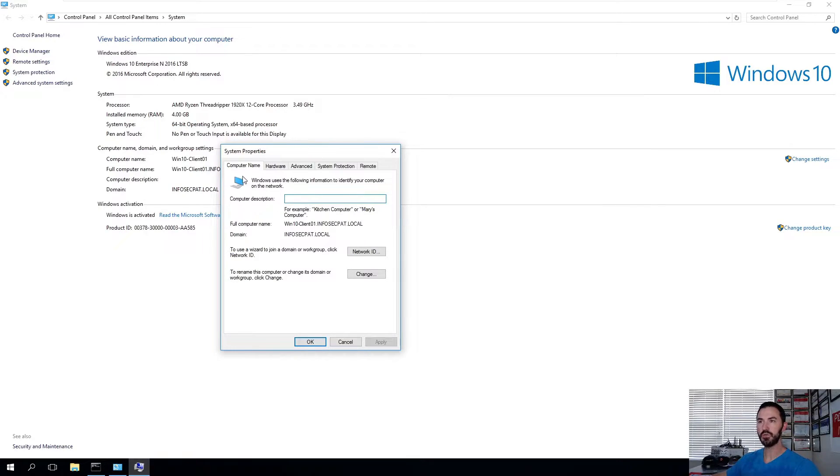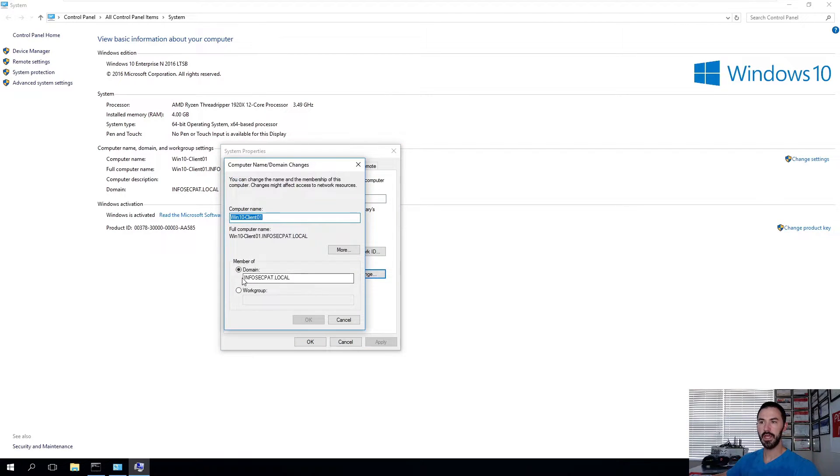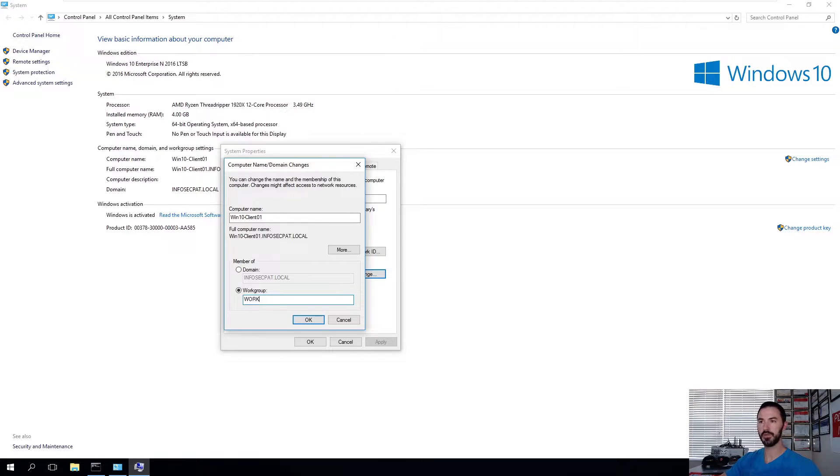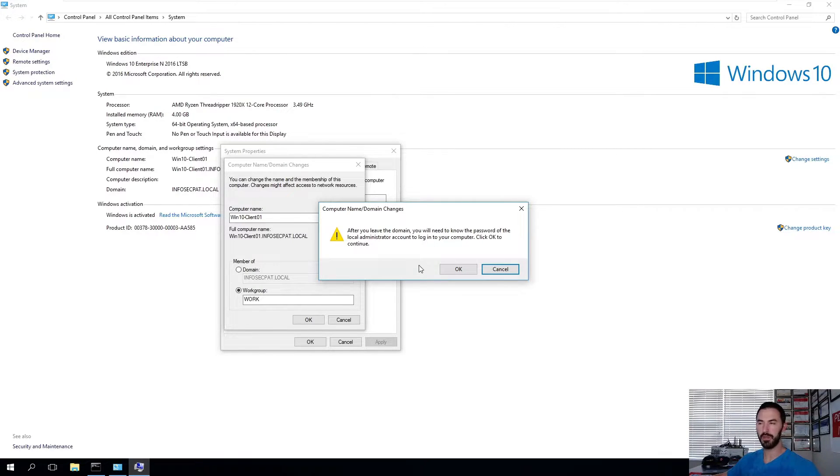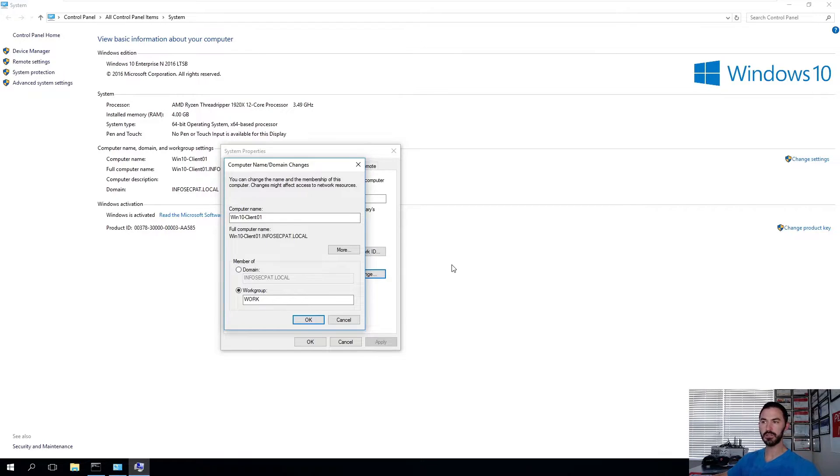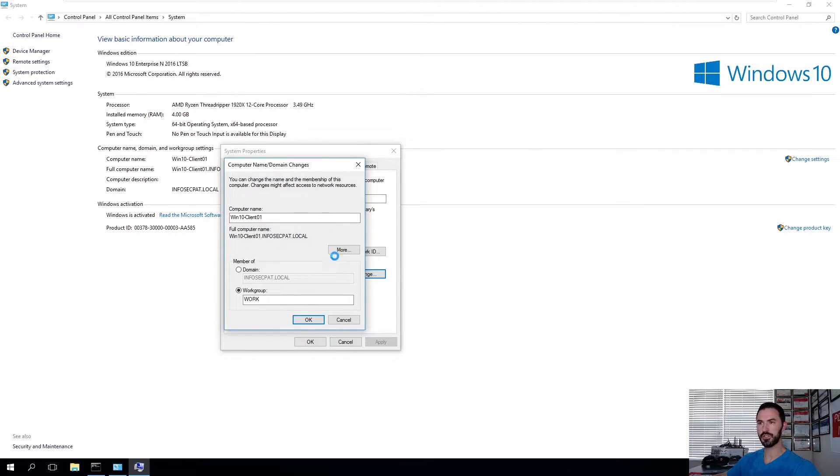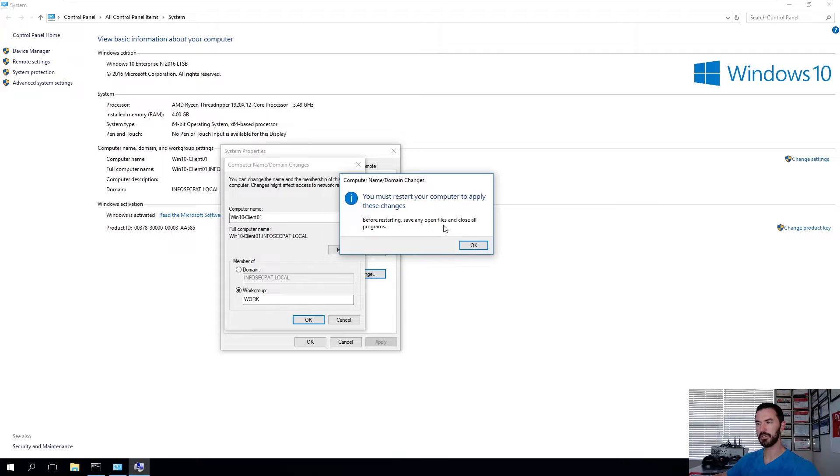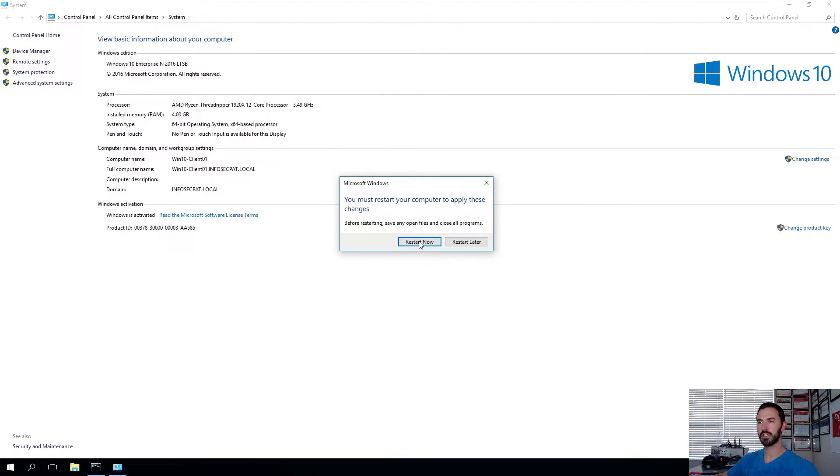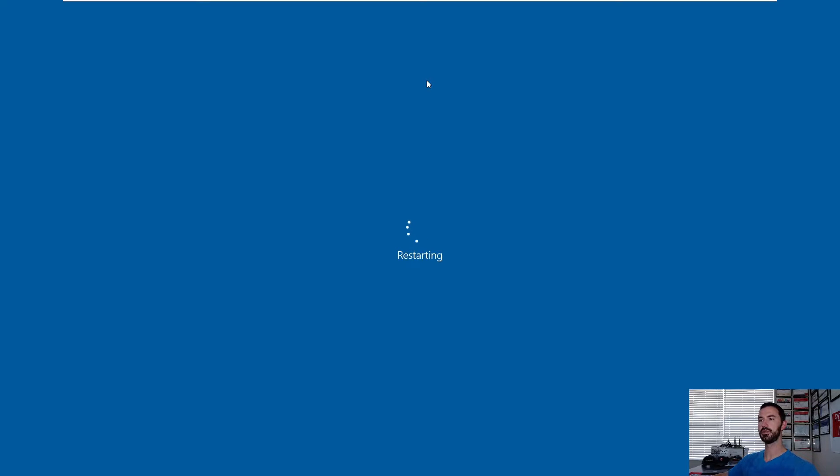So from here, we got computer, computer name tab. We're going to go ahead and click on change here. And for domain, we're going to go ahead and put workgroup, and we can just put work, doesn't really matter. And then we can hit okay. It's going to prompt. It says after you leave the domain you're going to need to know the local password, the local admin password. I think I know it. No, I know it. Just hit okay here. Just make sure you do know it. And then it should prompt us to log in, or not. Sometimes it prompts you, sometimes it doesn't. So now we can just hit close and then reboot.